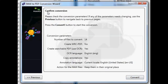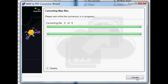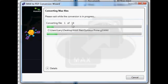Review the information. Convert. So now we're converting the MAX files to PDF.